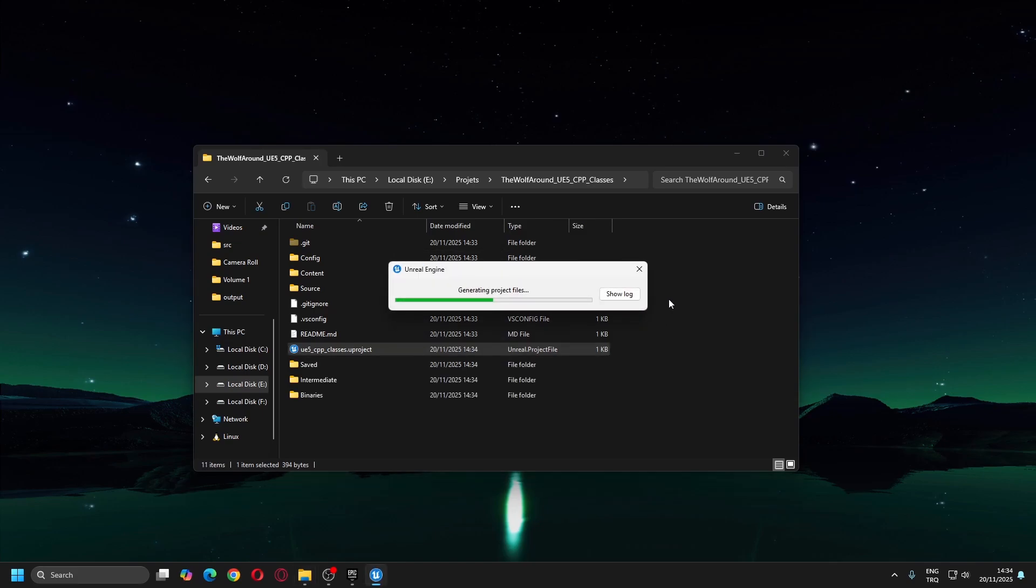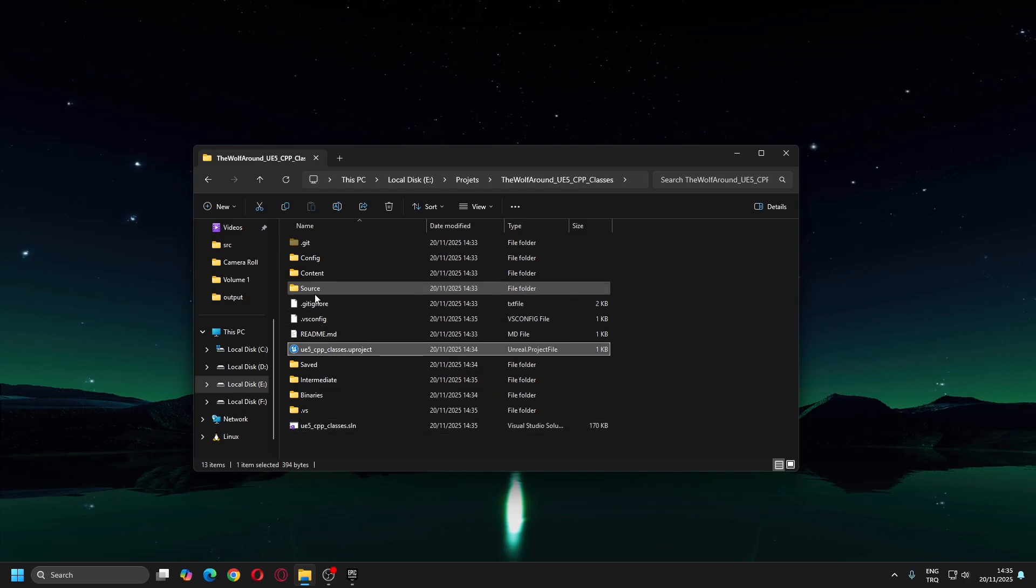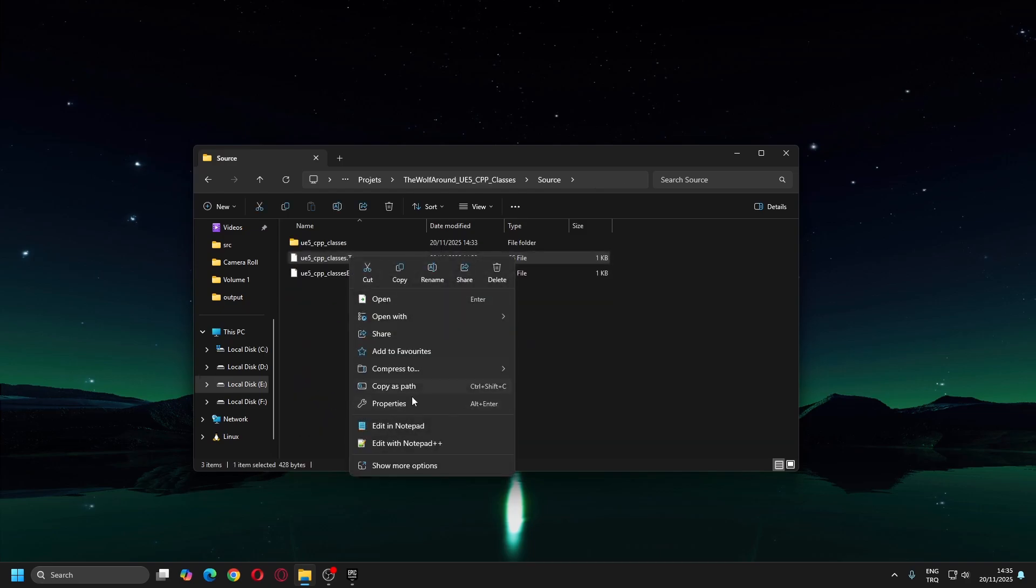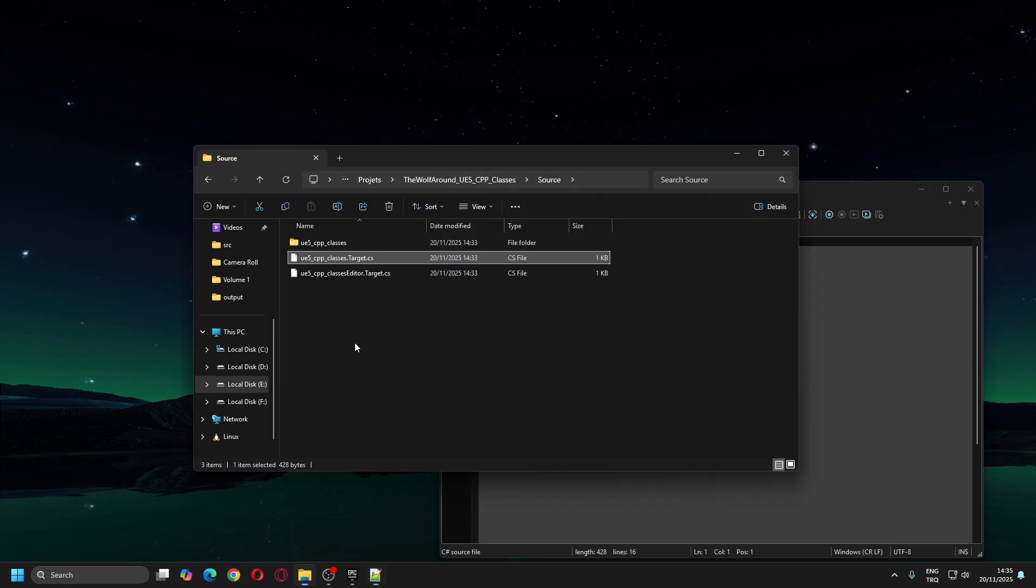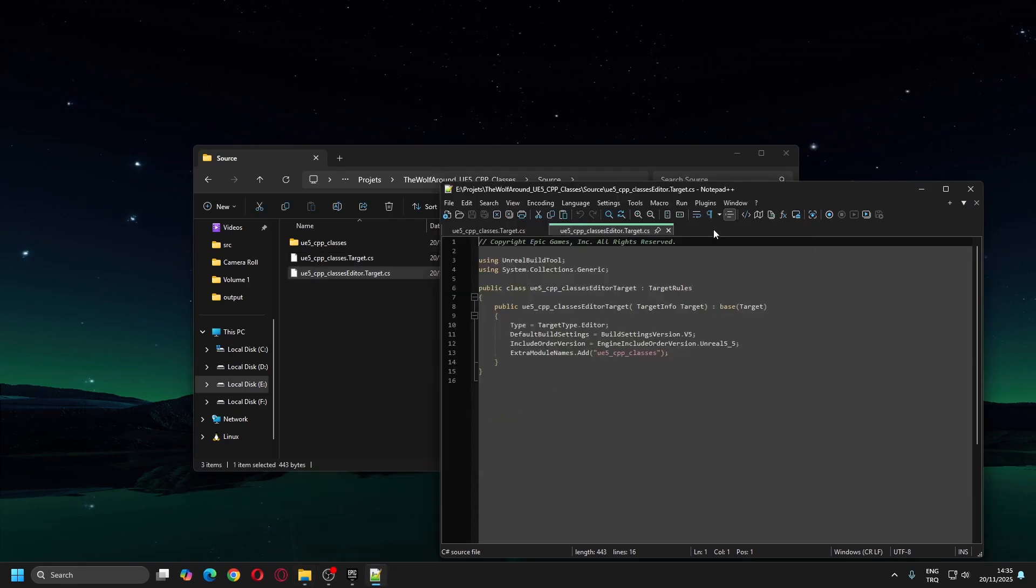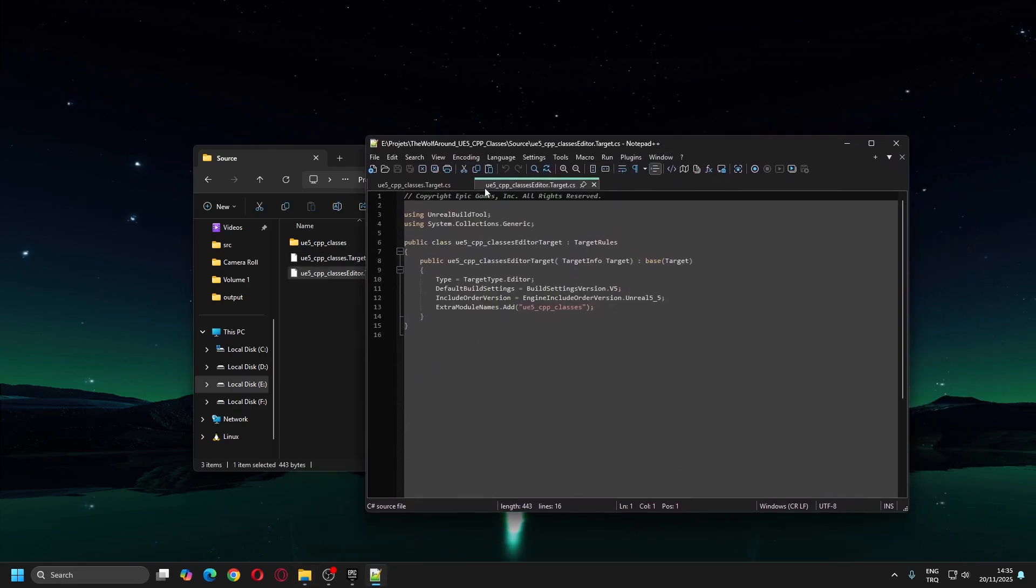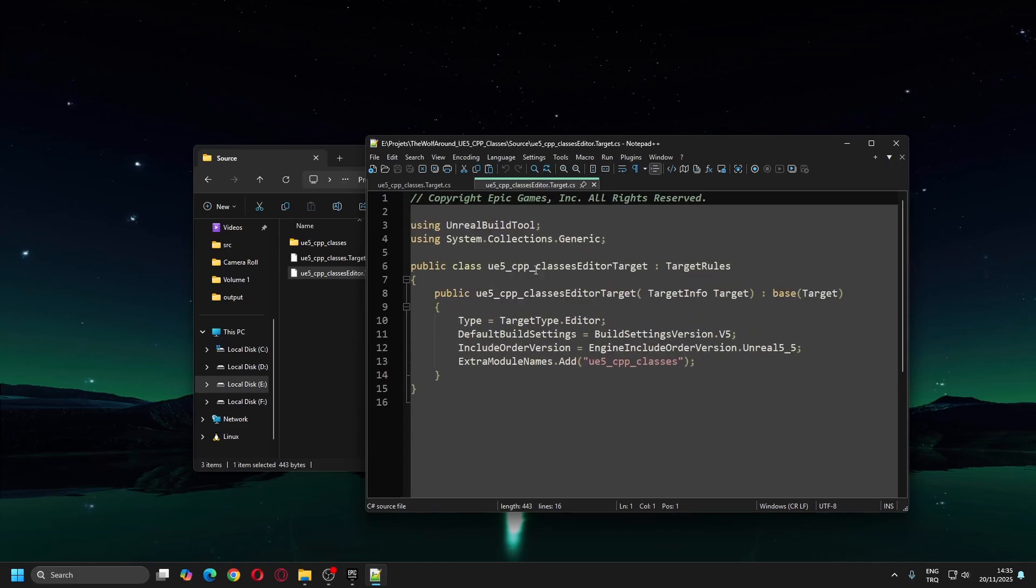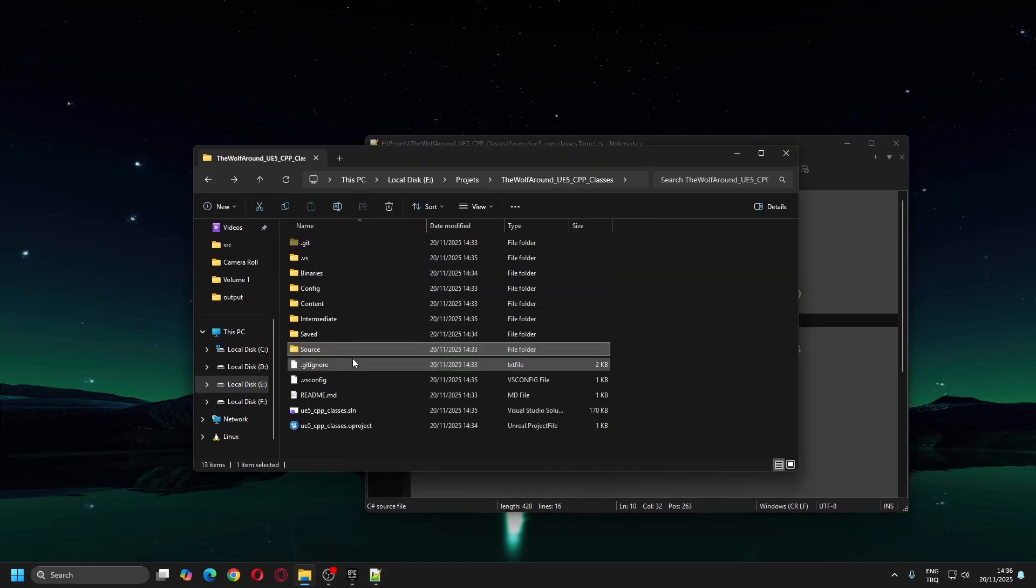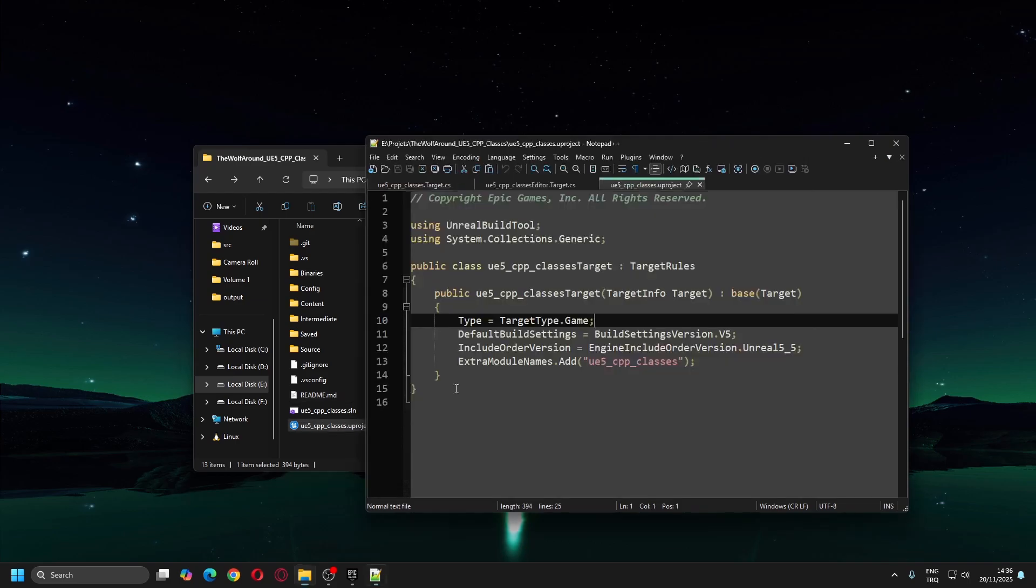This will generate project files. Once complete, navigate to the source folder and open the files that end with Target.cs in a text editor. Also open the file that ends with .uproject in a text editor.